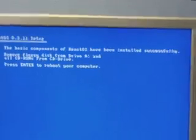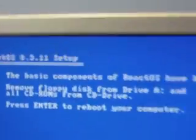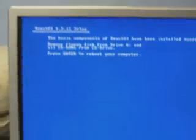There we go — install bootloader, whatever. So it says the basic components have been installed successfully. It says enter to reboot your computer, and it also says to remove all CDs, so I'll do that.